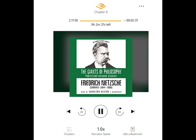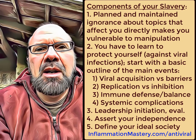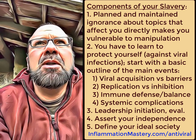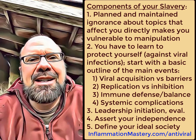No philosopher ever criticized as sweepingly as Nietzsche does, but no philosopher more strongly affirms this life in this world and the promise of humanity. So I invite you to review those five components of our global slavery and seek solutions to each one of those.